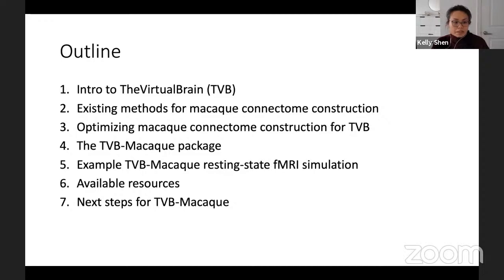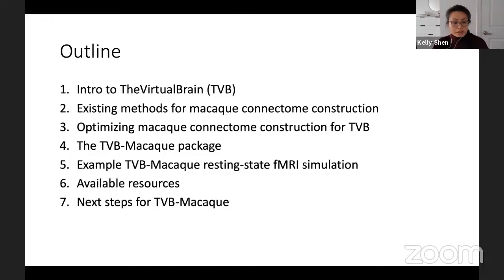I will walk through an example of how one can use that package for doing a resting state fMRI simulation in the macaque brain. I will end with some available openly accessible resources so that you can do similar things yourselves, and give you a taste of what the next steps are for the macaque virtual brain.